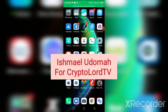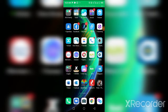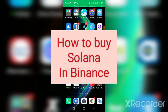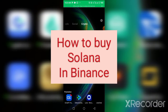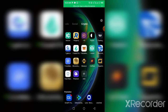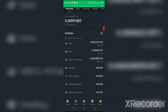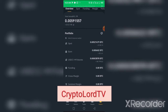Good day, this is Ishmael Doman for Crypto Lord TV. Welcome to my channel. Today I want to show you how you can buy Solana from Binance. To start with, you click on Binance and launch your Binance app.